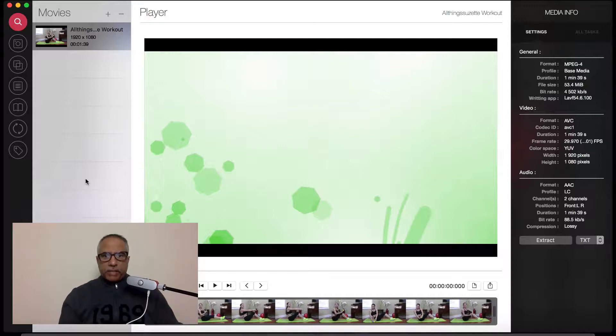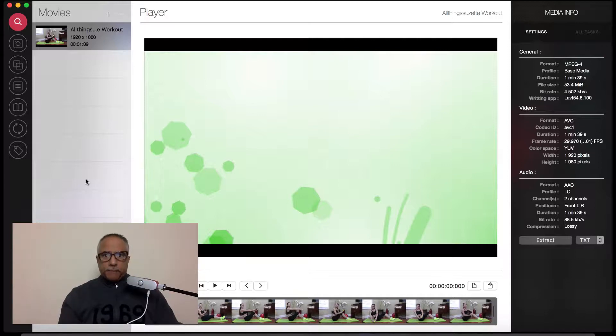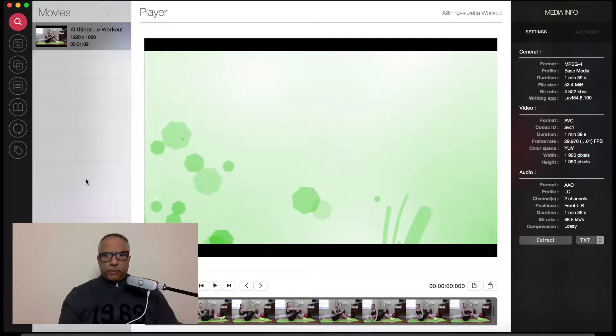Today I want to review an application called Video Toolbox. It's basically a toolbox for your videos. It's designed for the Mac and it's really handy for doing all those things you want to do for your videos before you launch them on the web. So let me walk you through all the features here.